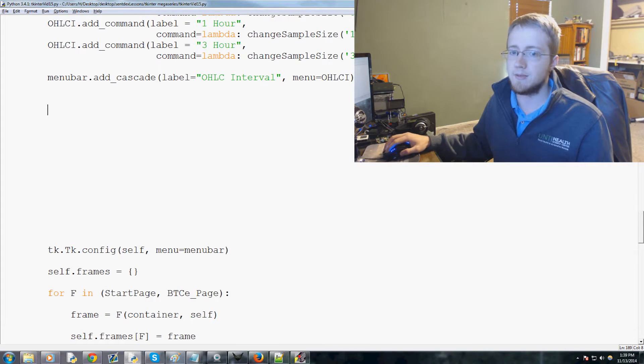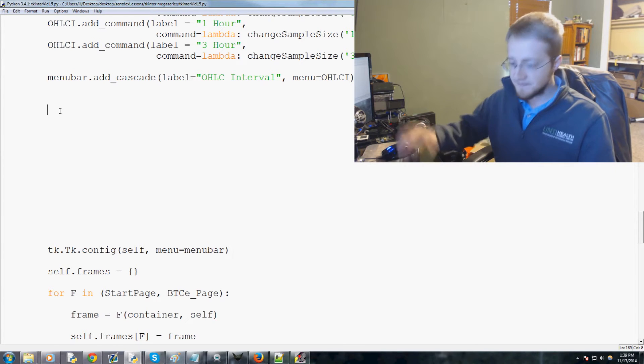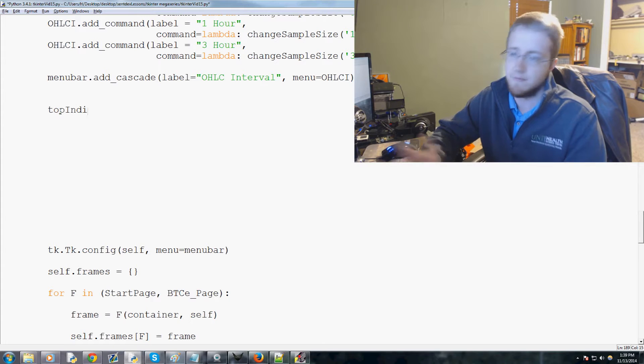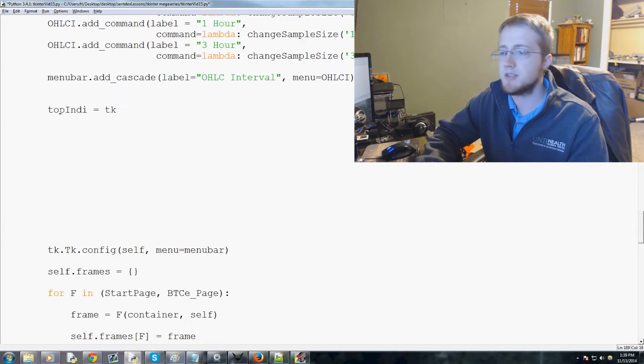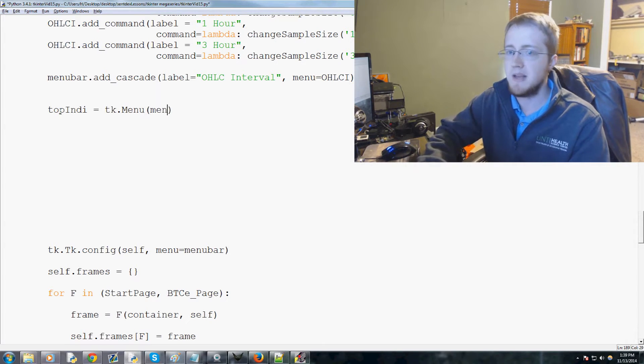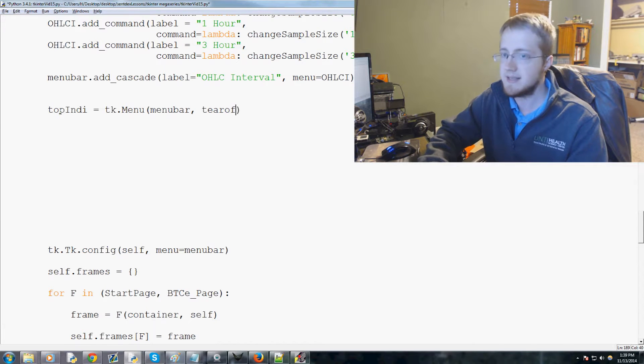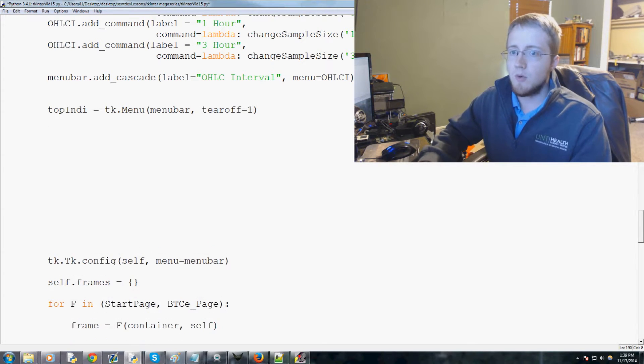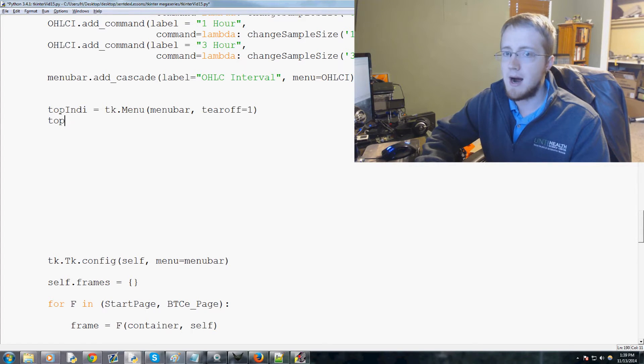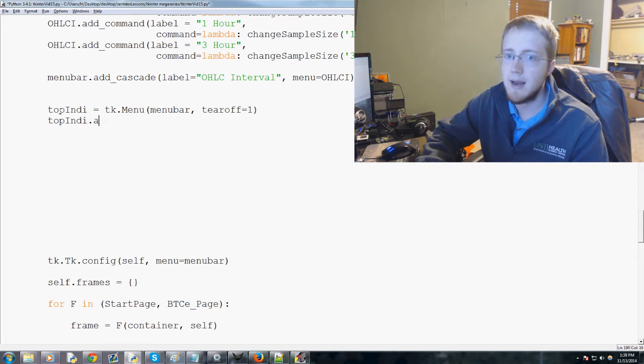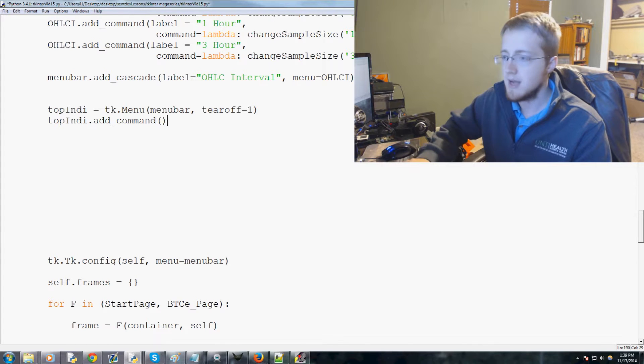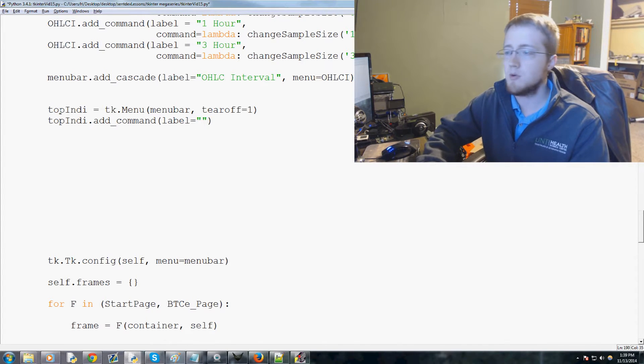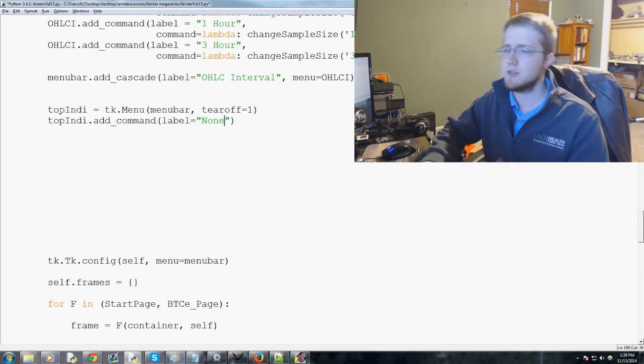So with that, let's go ahead and basically create these indicators. First we'll do top indie like that for top indicator. We're gonna say that equals tk.Menu, again menubar, and we're gonna say tear off equals one. Then we're gonna go ahead and we're gonna say top indie, indie dot add_command.